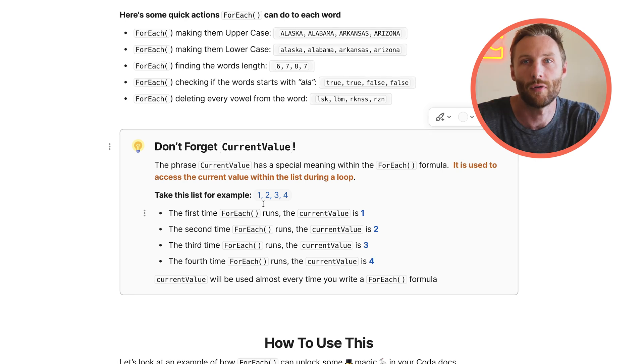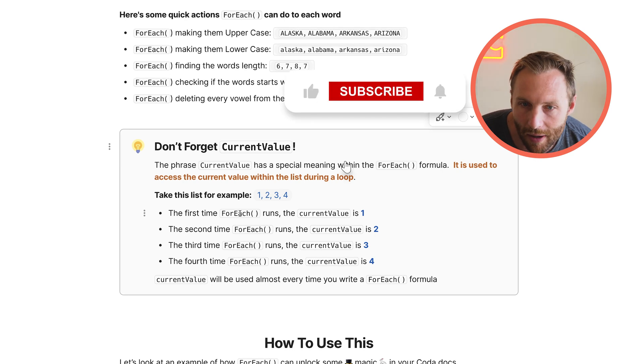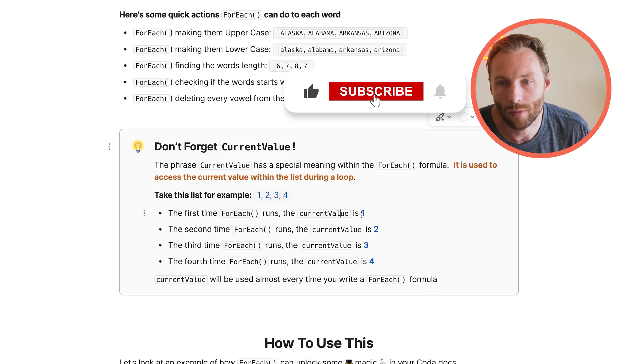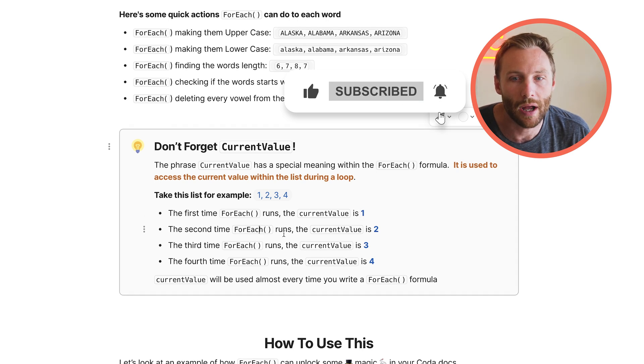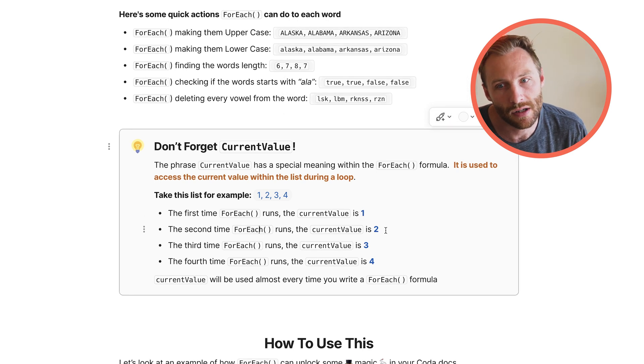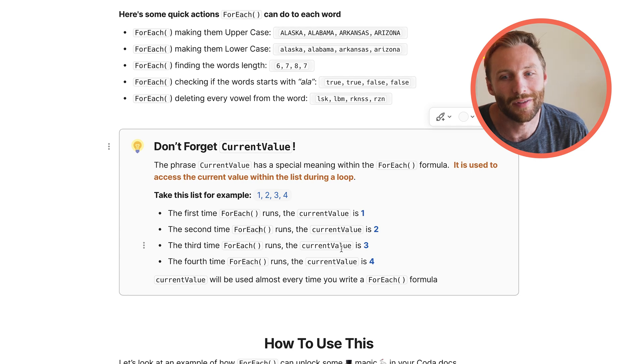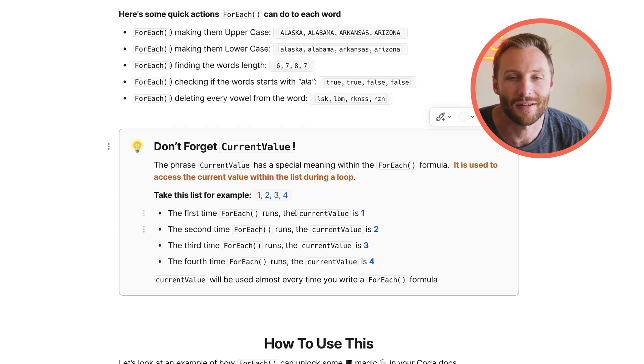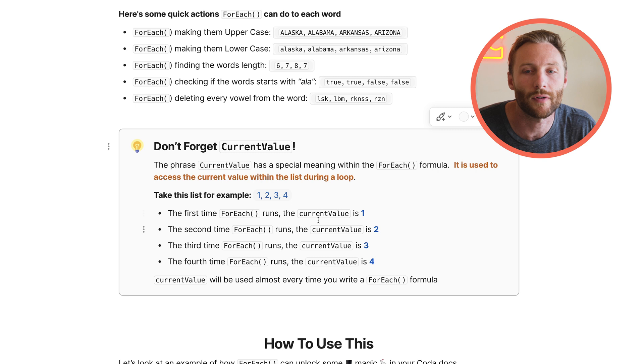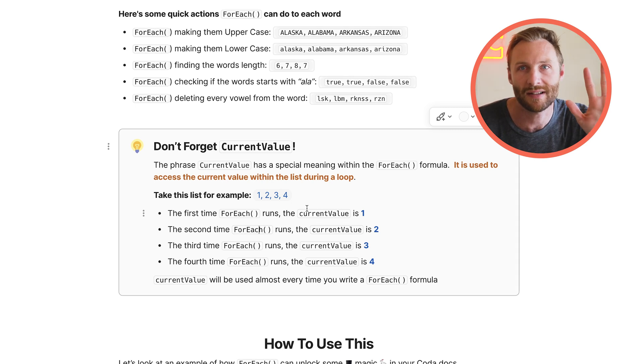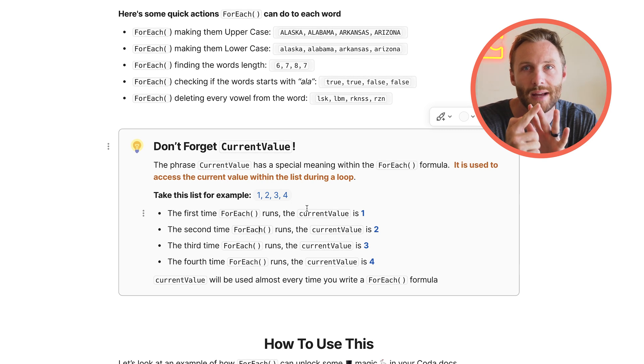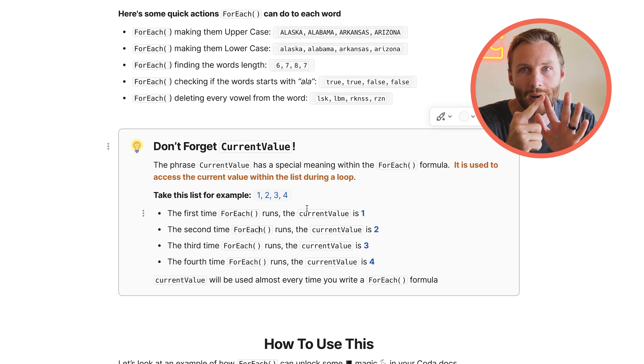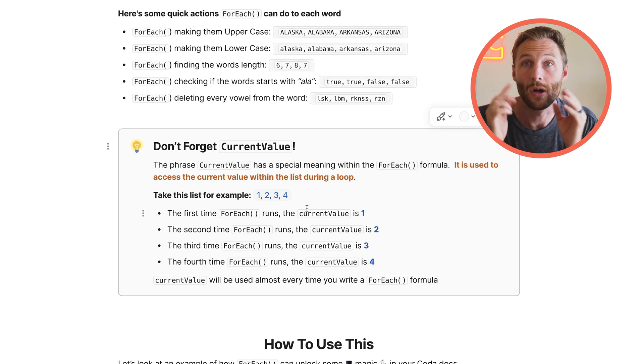our loop will run four times. So the first time it runs, the CURRENT VALUE is 1. The second time it runs, the CURRENT VALUE is 2. The third time it runs, the CURRENT VALUE is 3, right? So as we see that, it's just referring to, hey, if I have a five-item list, FOREACH is going to run five times, and the CURRENT VALUE is just where it's at in the list and that item.